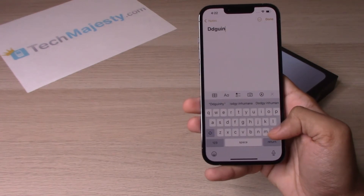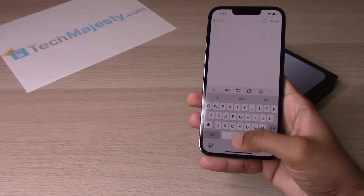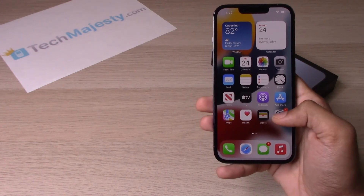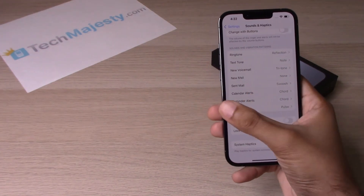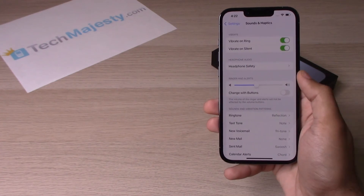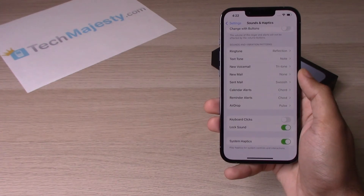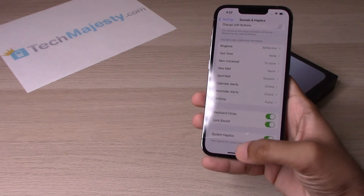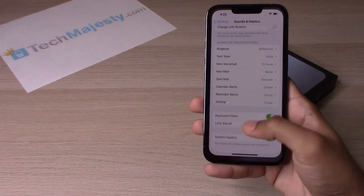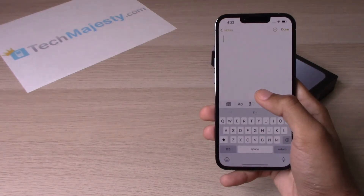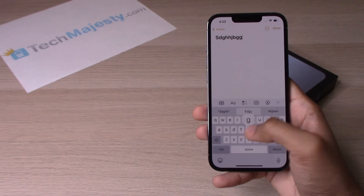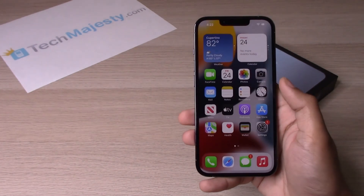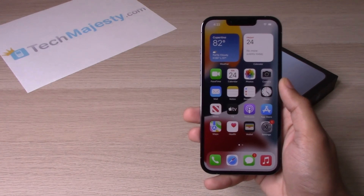Much better. Now if you do like the keyboard click sound, to turn it back on go back to Settings, click on Sounds and Haptics again, scroll down, go to Keyboard Clicks again, and you have the keyboard click sound back on.